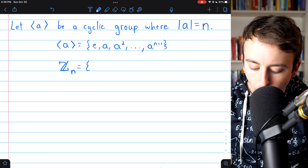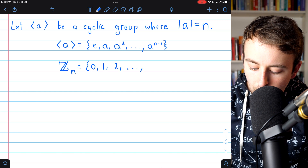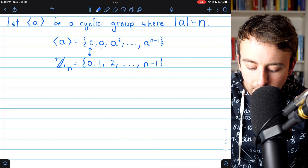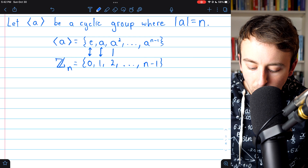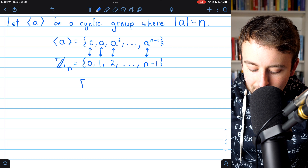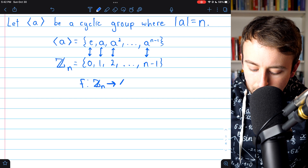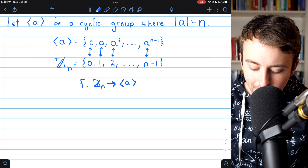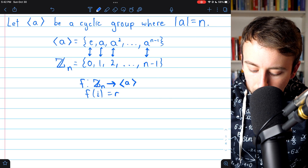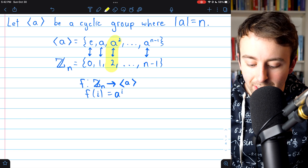The integers mod n contain 0, 1, 2, and so on, all the way through n minus 1. It is plain to see that there's a bijection — a one-to-one correspondence — between these two groups. We could say that this function maps the integers mod n onto the cyclic group generated by a, and the function is defined like this: f of i is simply equal to a to the i. For example, f of 2 brings us to a squared.